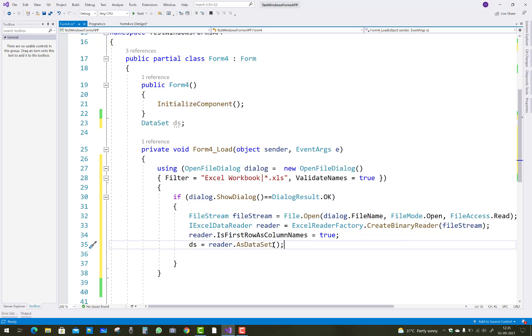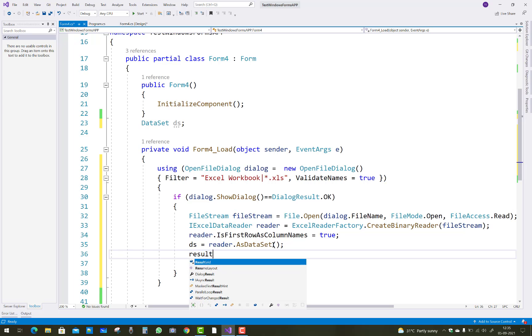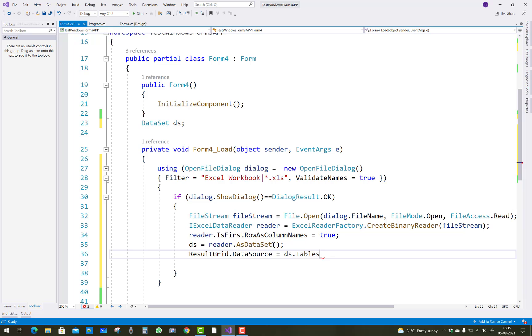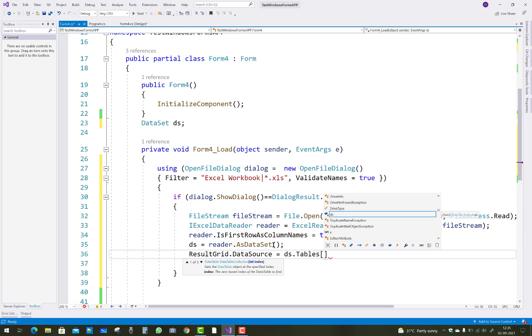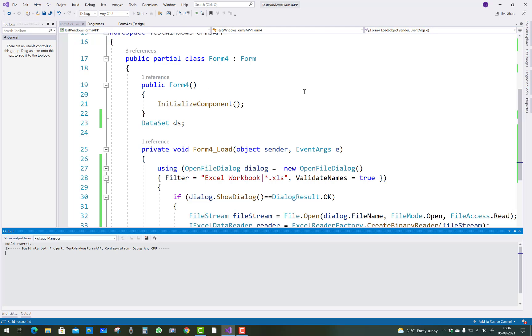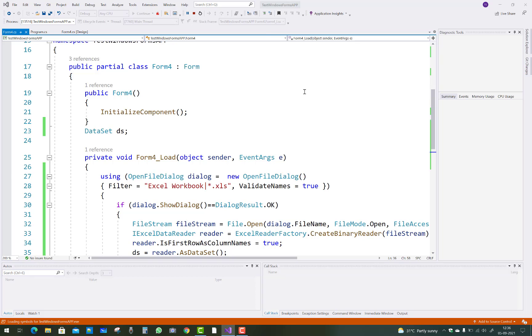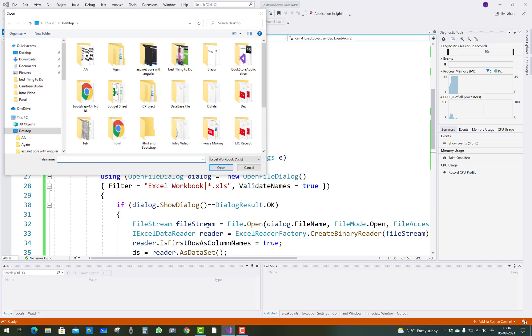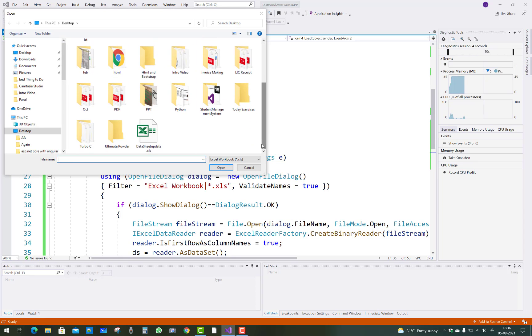The value will be available in the DS, so you can use resultGrid dot DataSource equals DS dot Tables of zero - that is the first sheet in the workbook. Your program is ready to run. First the file dialog will open and just select it. Data set updates and where you will find the updates, the sheets like that.